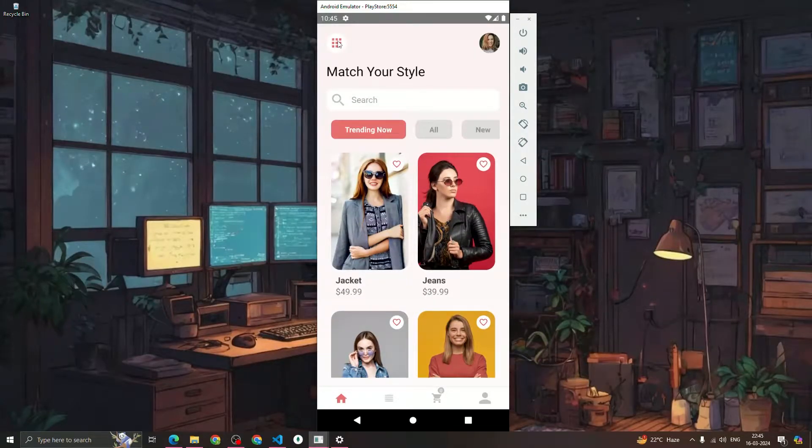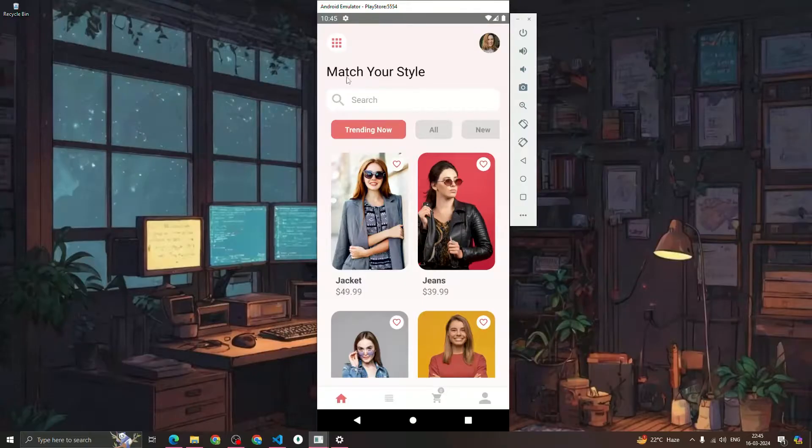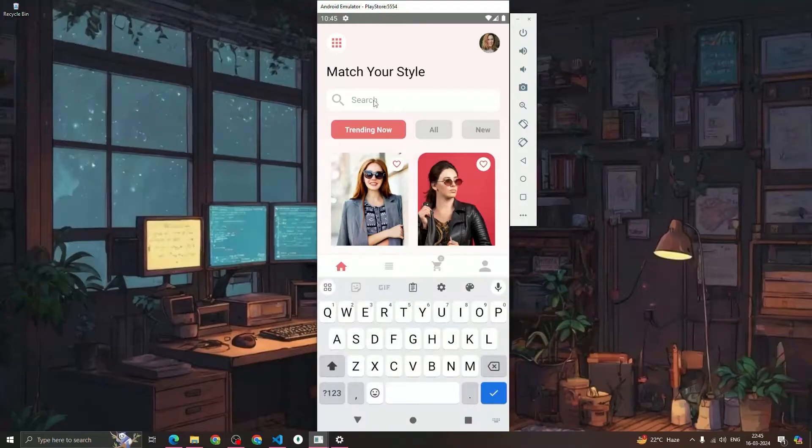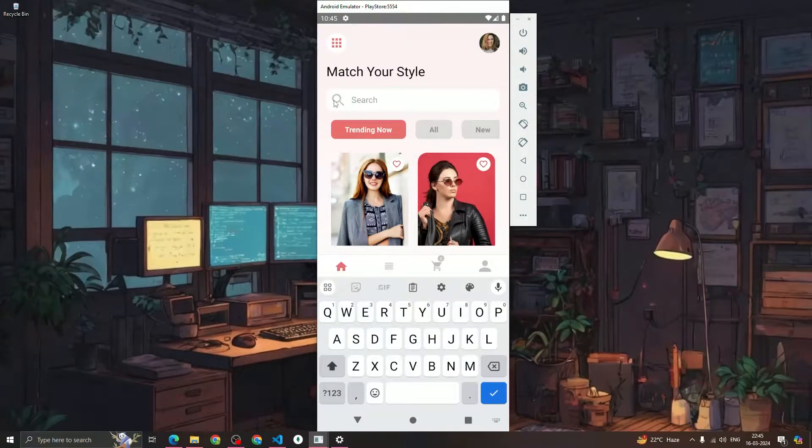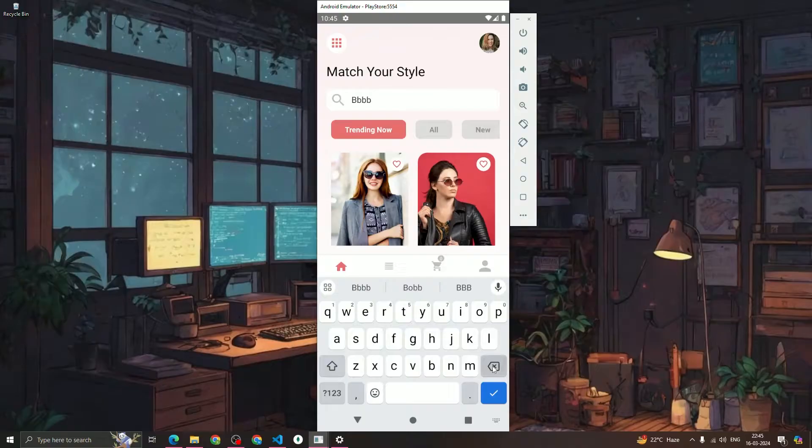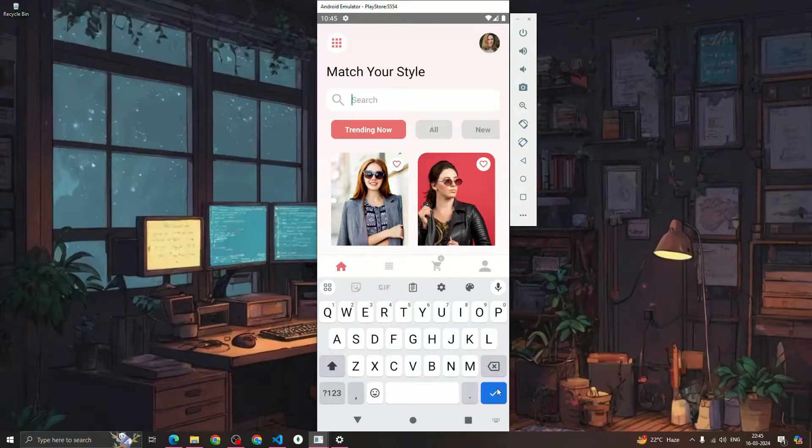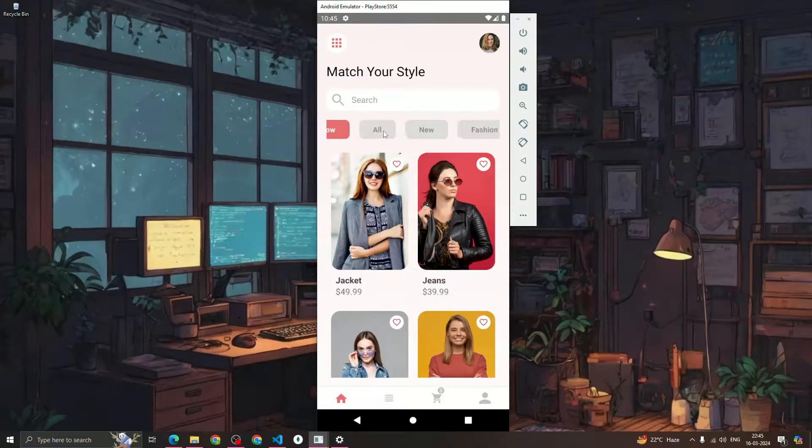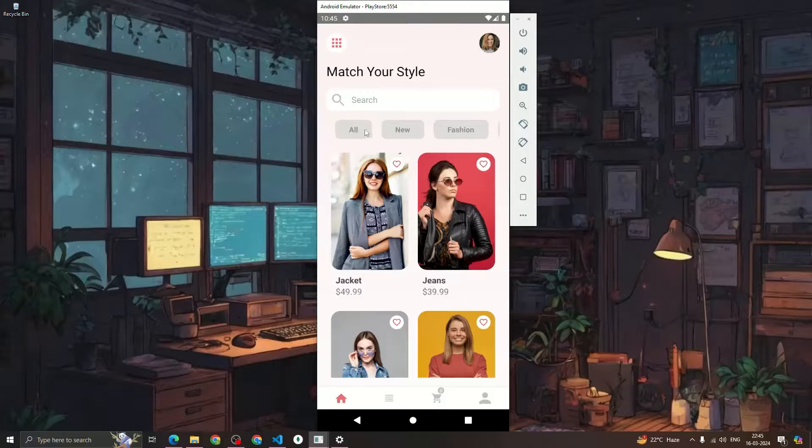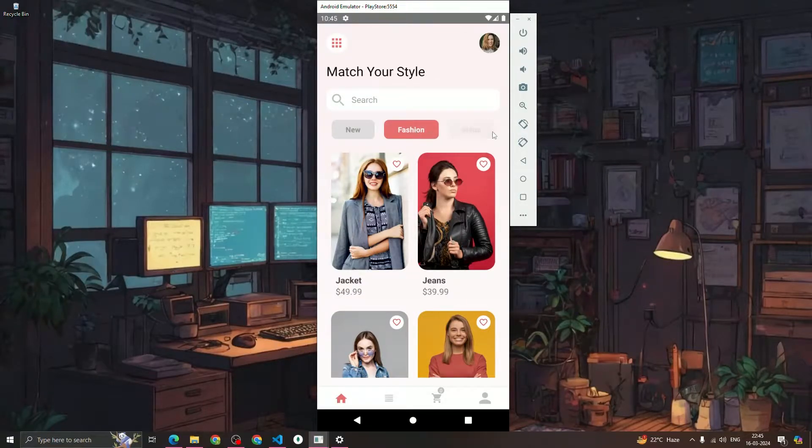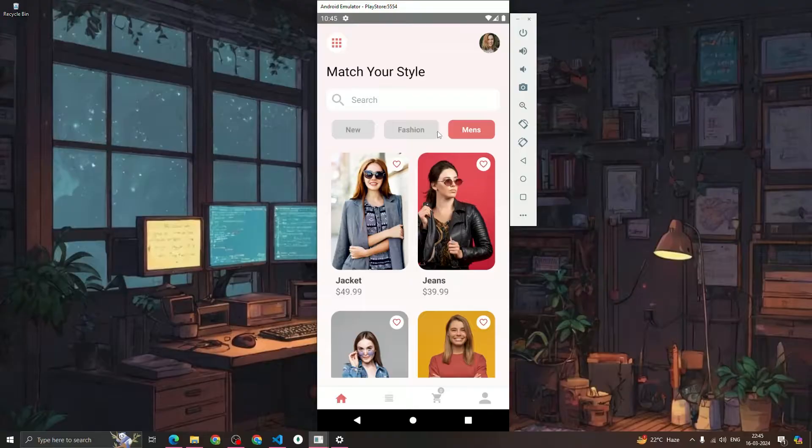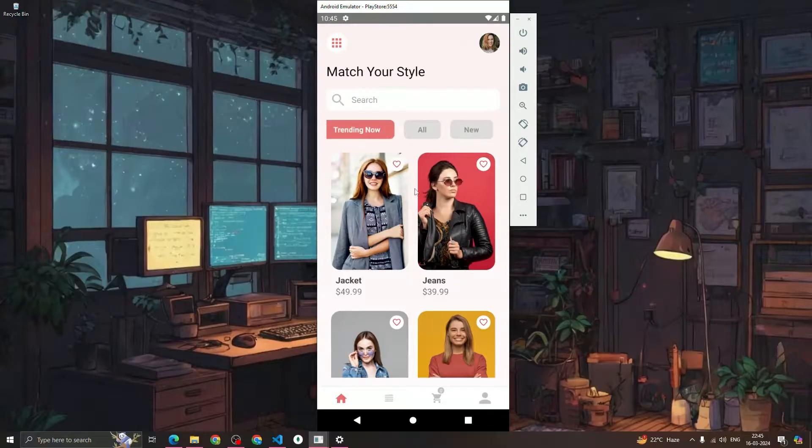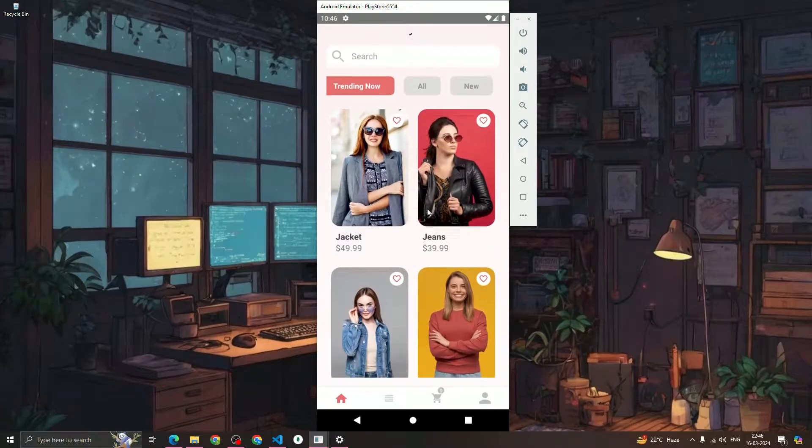You can see that on the top we have a header component, and after that we have a header text 'Match Your Style' and a search input along with the search icon. We can type anything and we can close it. Now after that we have a scrollable category item which you can scroll and click on. When you click on any category it will get highlighted, so we are also going to build this up.